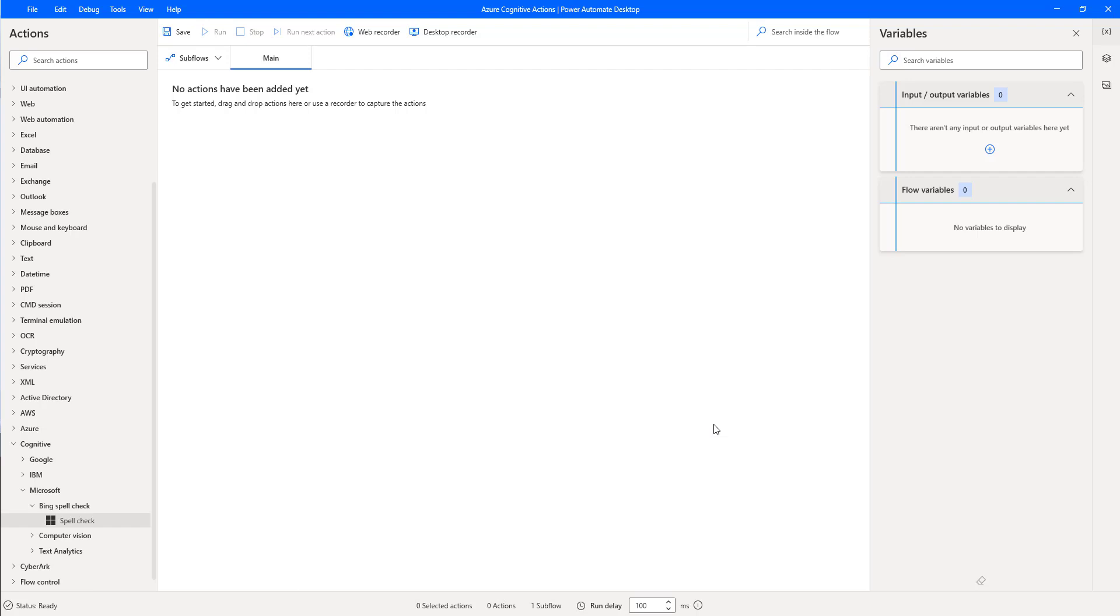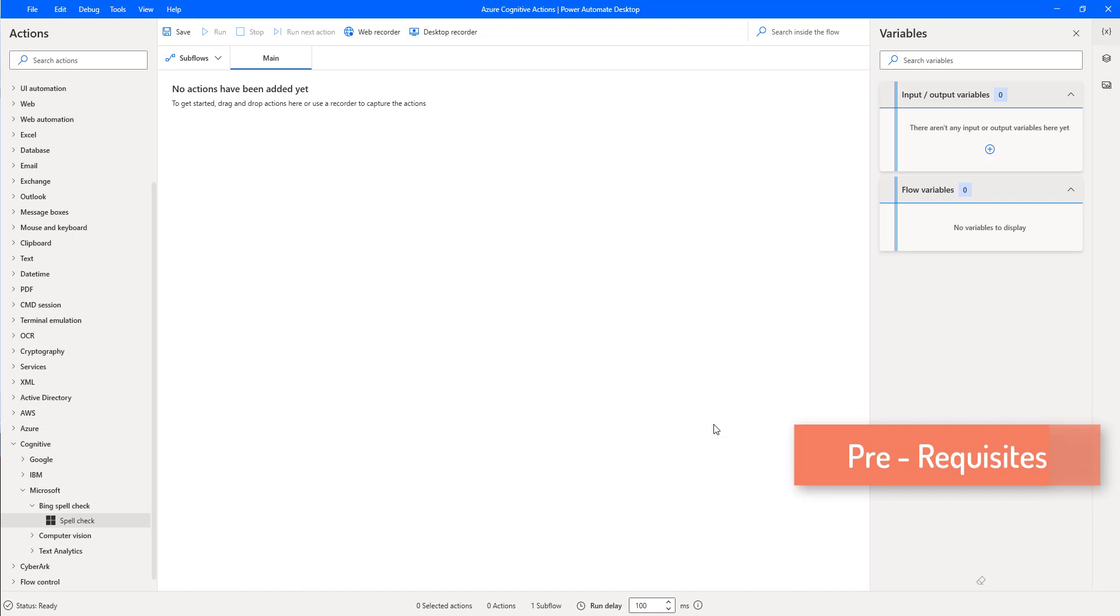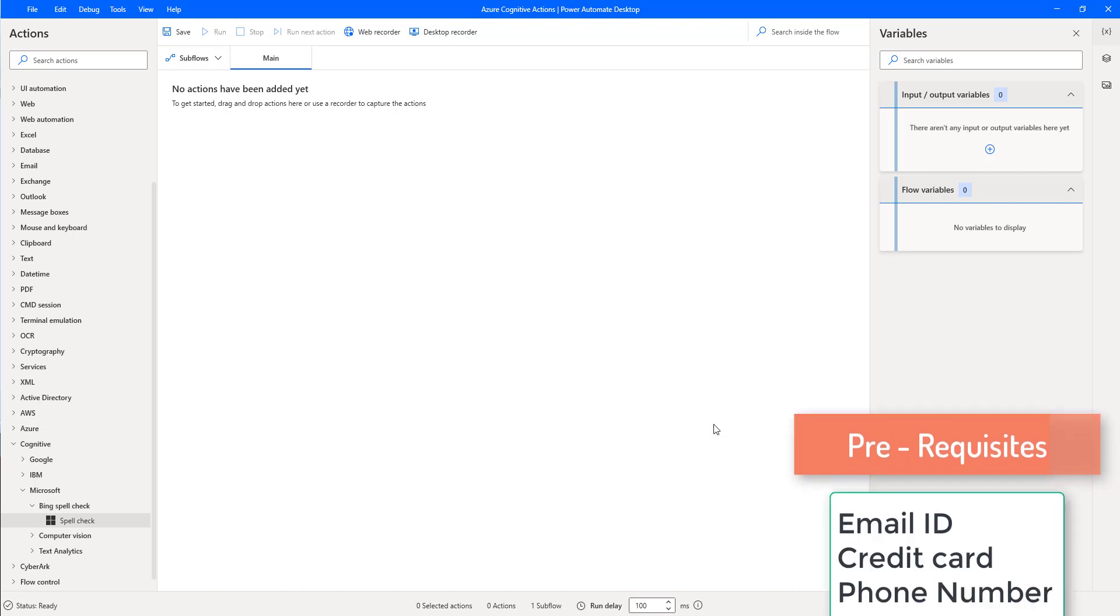How can we sign up for Microsoft Azure Cognitive Services? To sign up, we require an email ID, credit card, and phone number.